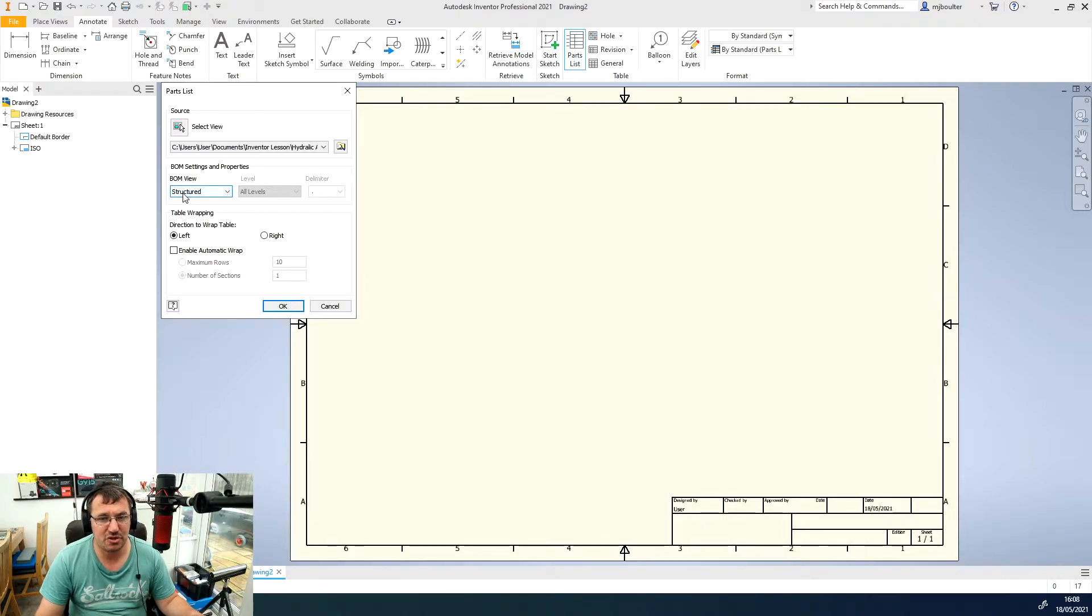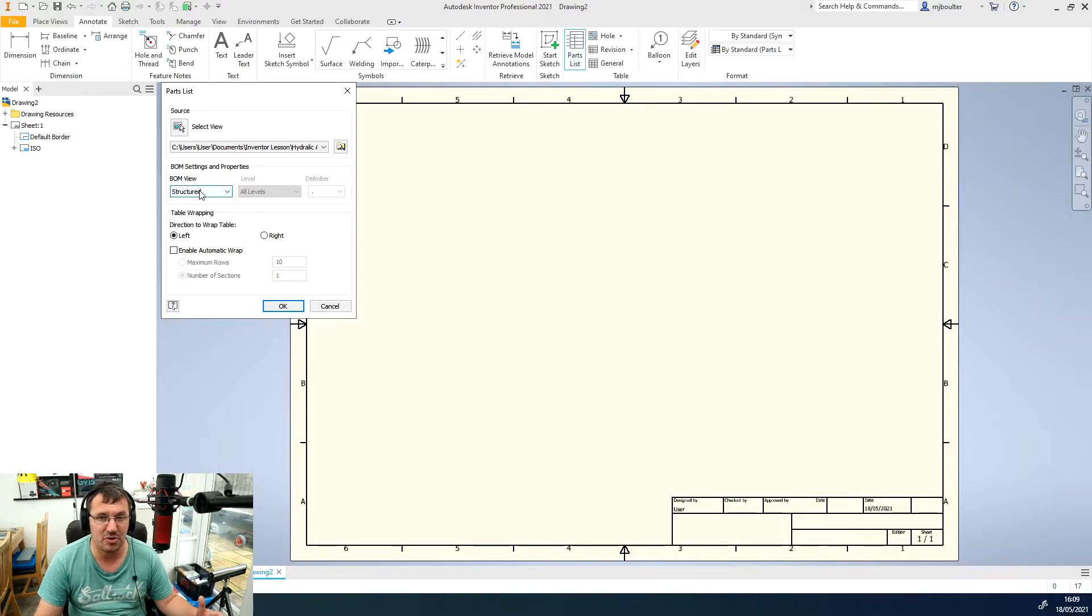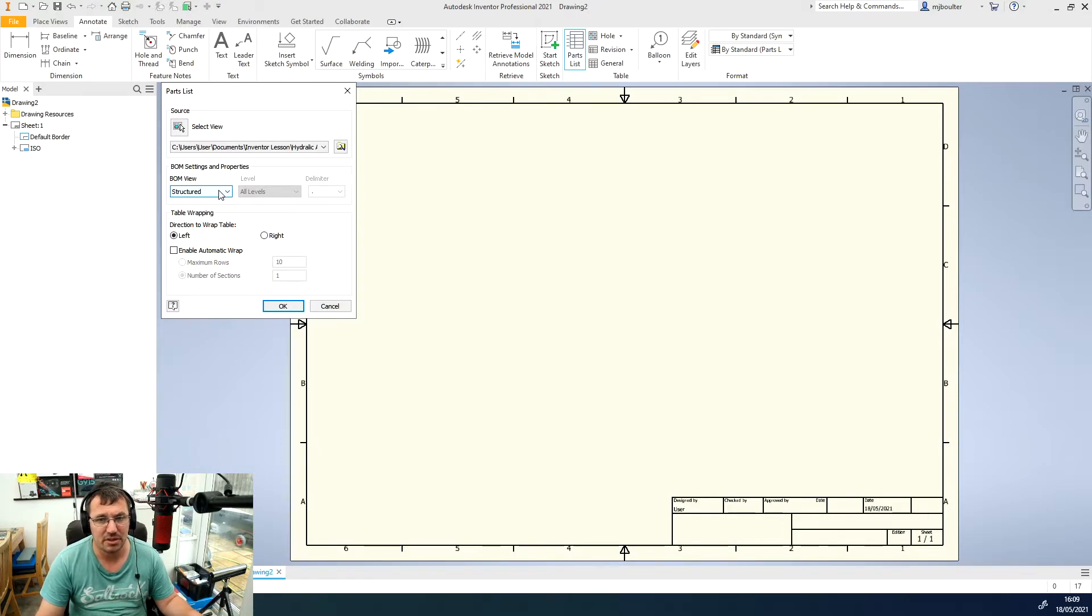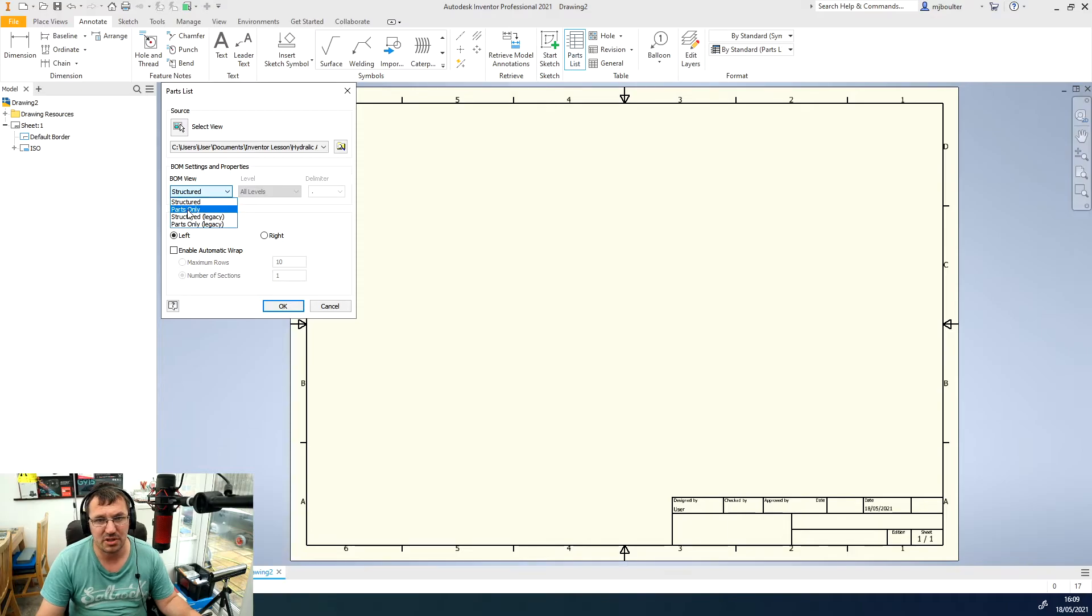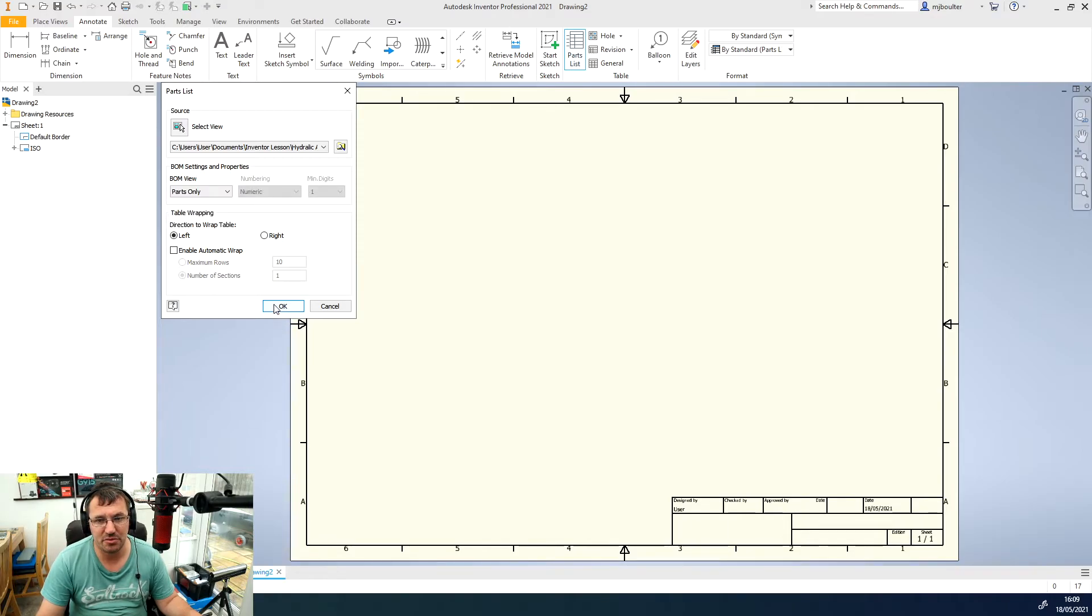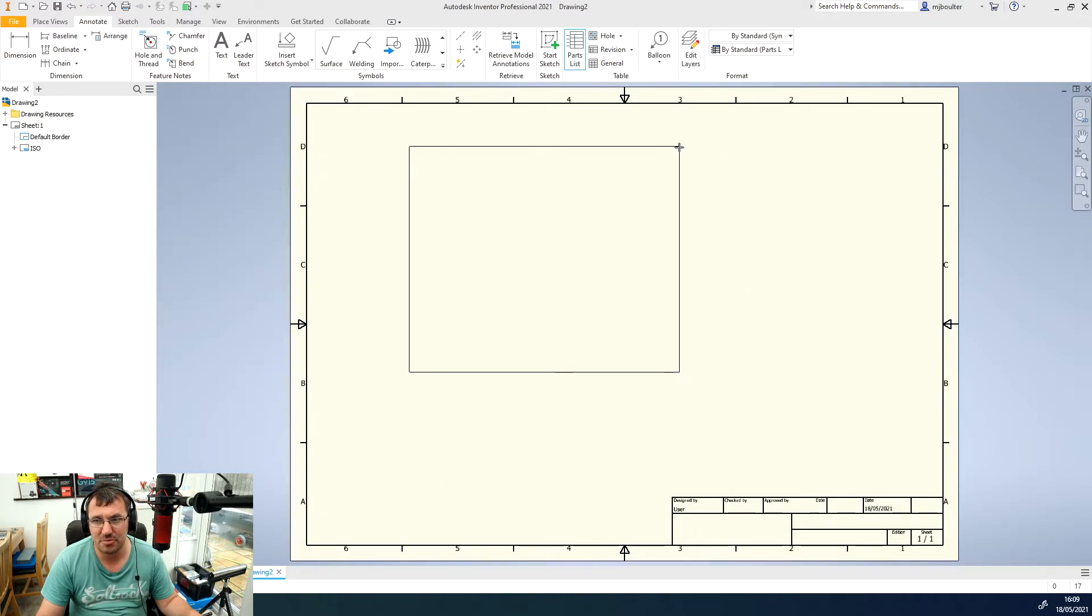If we just do the structured it's just going to give us the overall parent view of the parts but we want all of the parts as well so including all of the sub assembly and bolted connections, those type of things. So we're going to go with parts only and then we'll click OK.